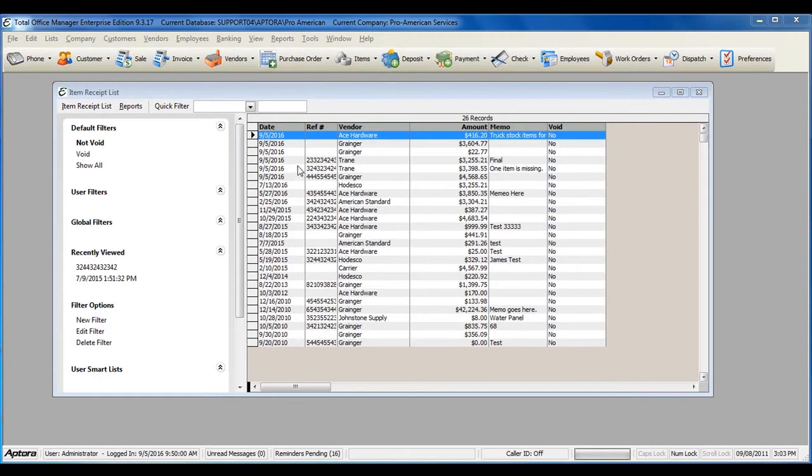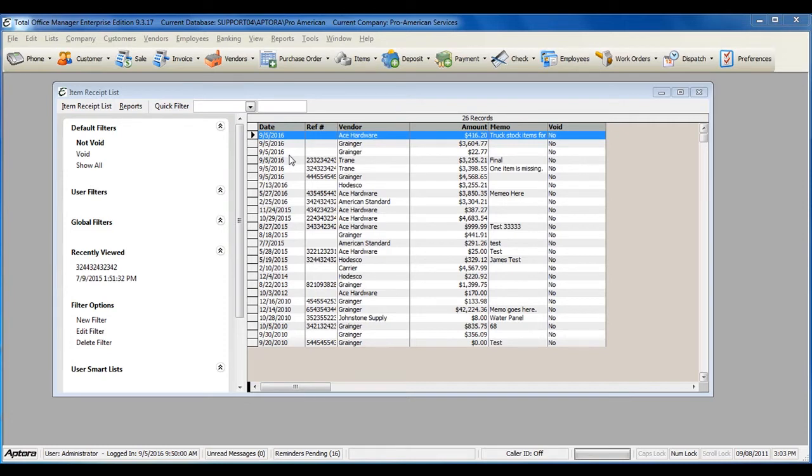When you've received a shipment or order from a vendor but not yet received the actual bill, you will enter in an item receipt to get your items or order into stock.